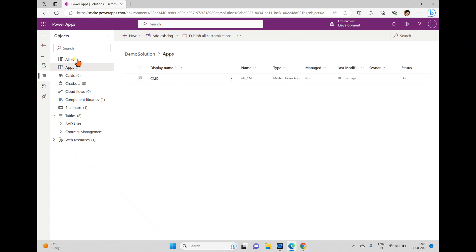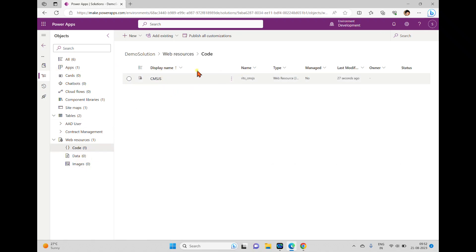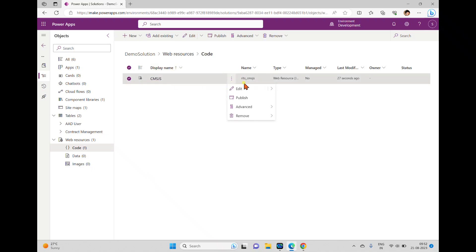Once we add the web resource, another tab is added here which is 'Web Resource'. We have the code file, data file, and image files — so there are three different types of web resources in the model-driven app: one is code, another is data, and another is images. If you go to code, you can see the file here.